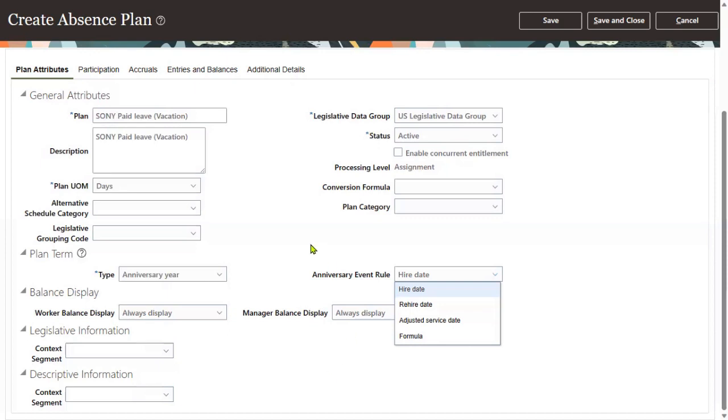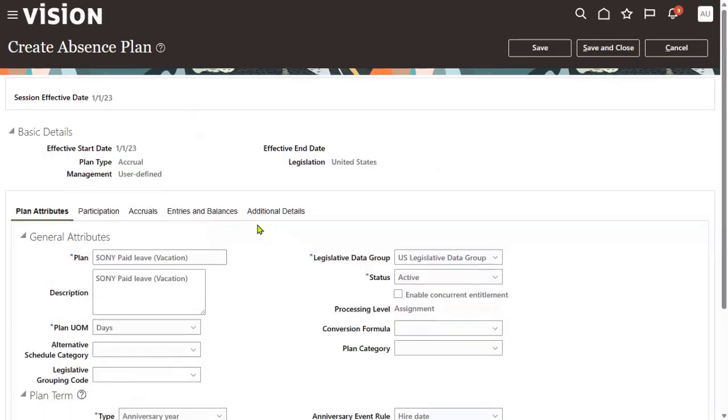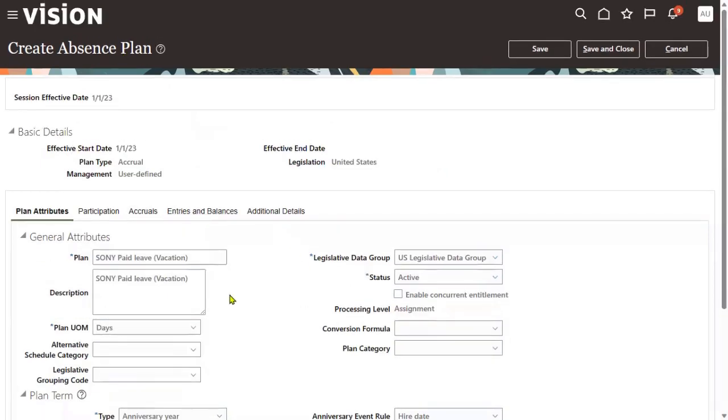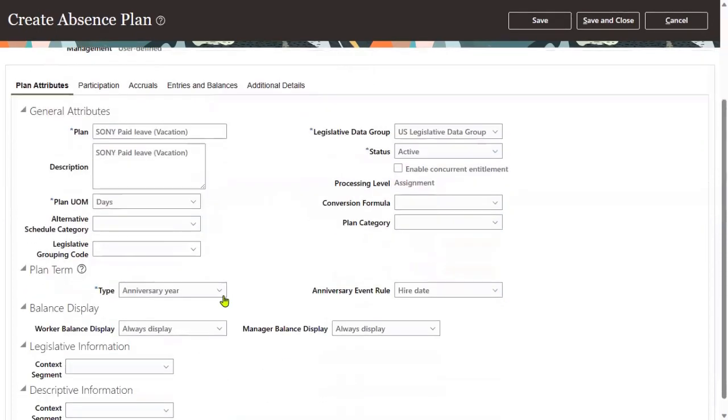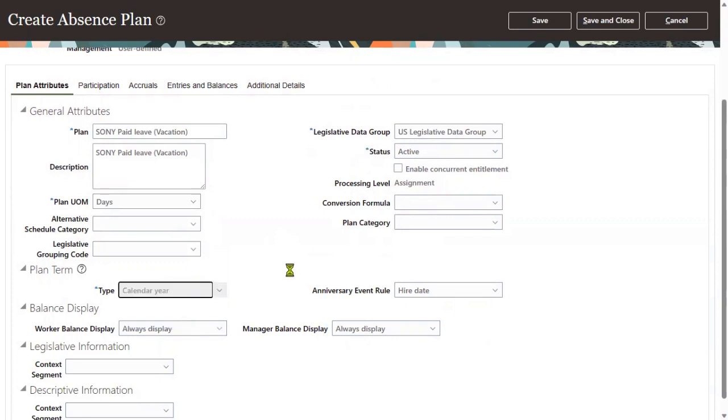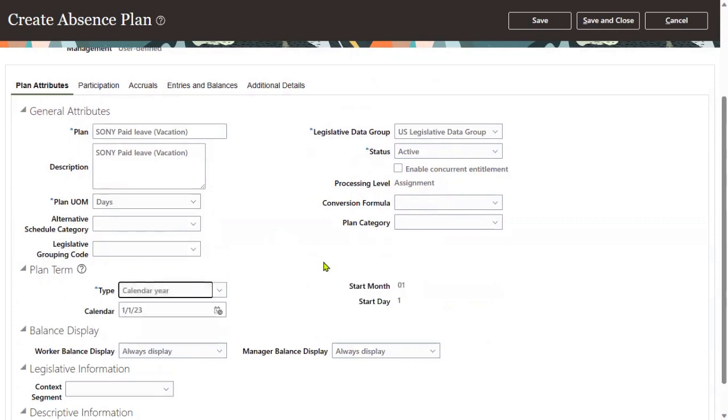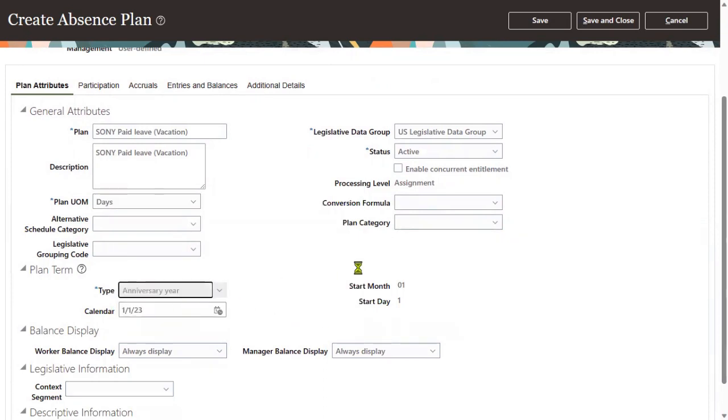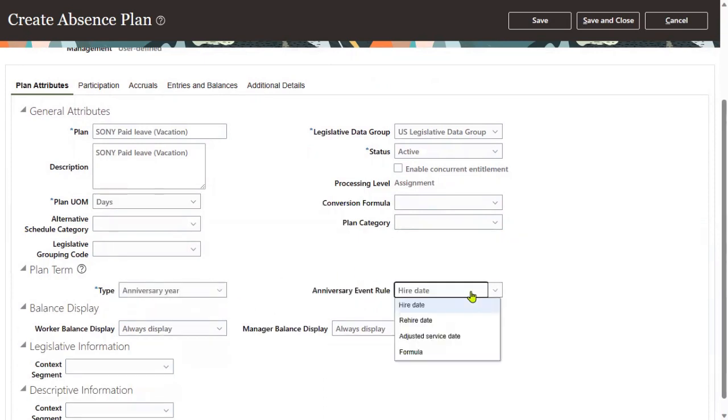So whatever plan you're creating, this absence plan is valid for either calendar year or anniversary year. If you say calendar year, it's valid from a specified date to a specified date. If you say anniversary year, if an employee joins on a certain date, from that date to next year's joining date - whatever that one year is - it's valid.